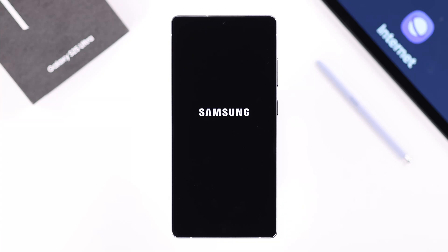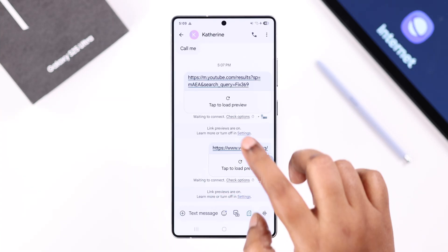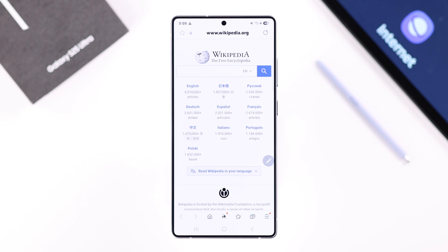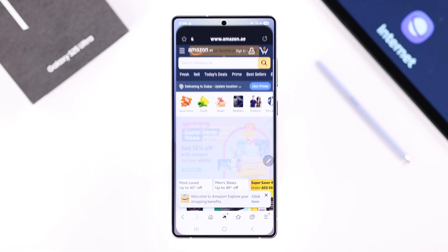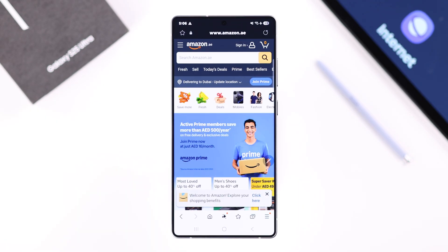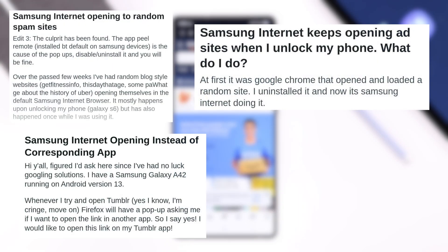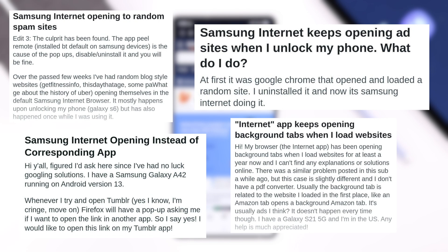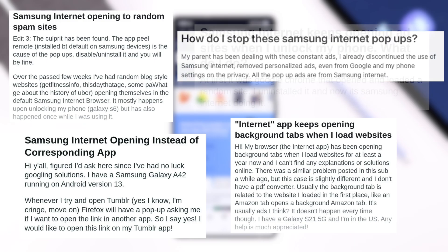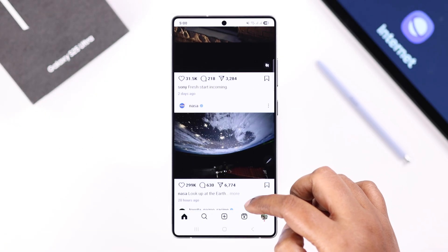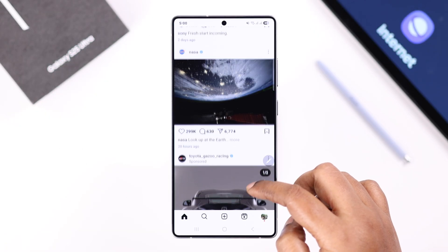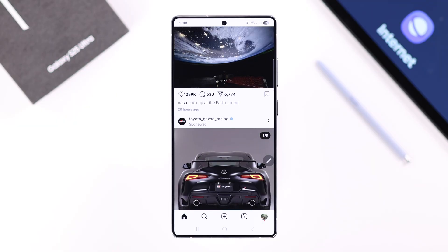If you're using a Galaxy S25 Ultra or Plus and the Samsung Internet browser just keeps popping up randomly — and for some users it's just opening some spam sites and launching on its own for no reason — let's go ahead and see what we can try to fix this issue.